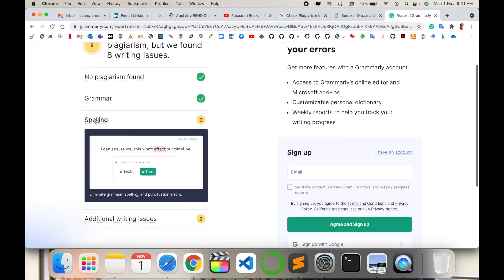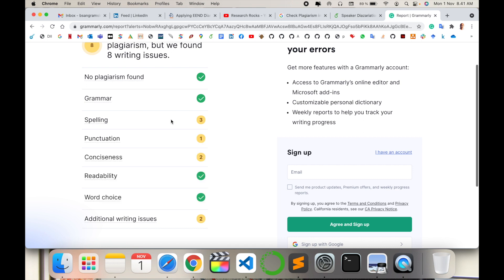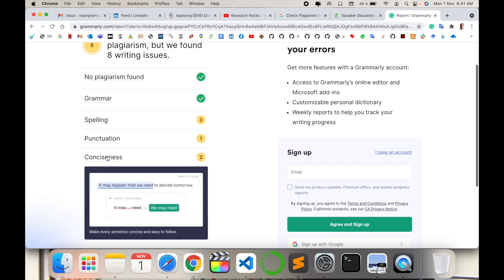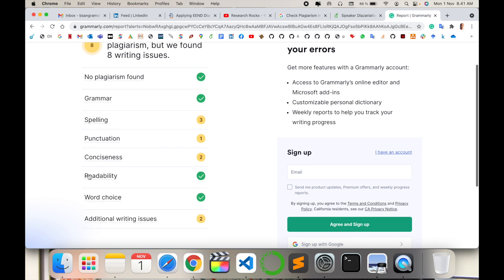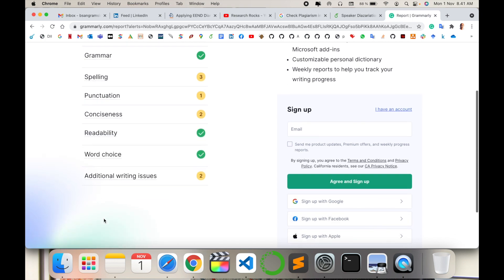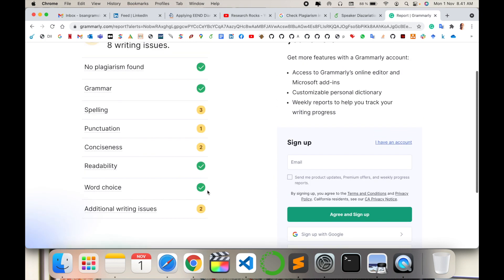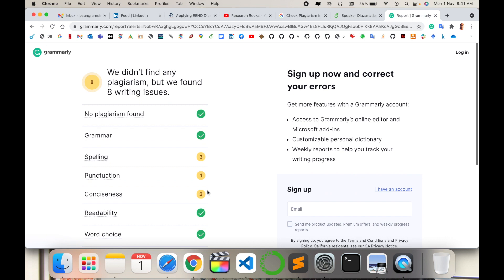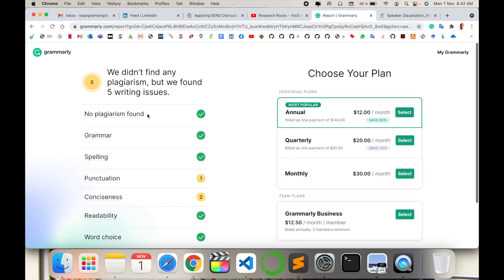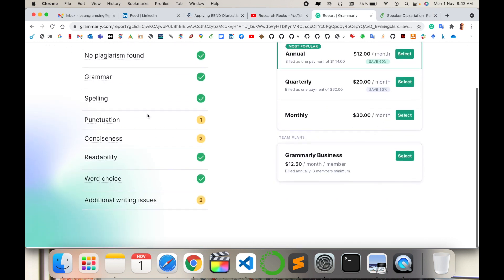Additional writing issues are shown, and this is absolutely free. No plagiarism was found in this particular paragraph. You can use these tips and tricks absolutely free of cost. These features are available from Grammarly.